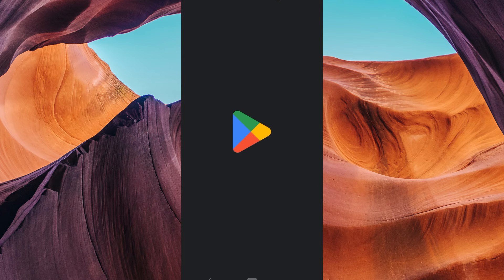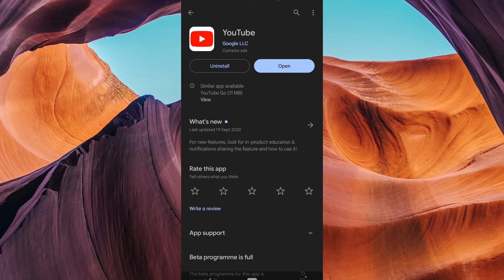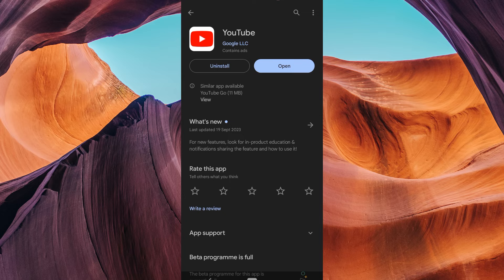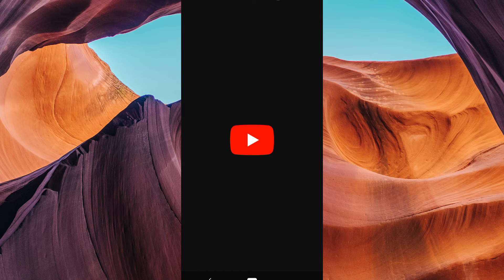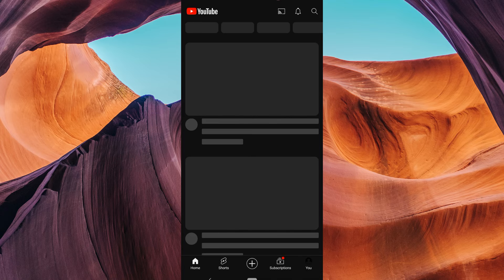To start, ensure you have updated your YouTube app to the latest version available in your Play Store or App Store. Then open your YouTube app and log in to your account.